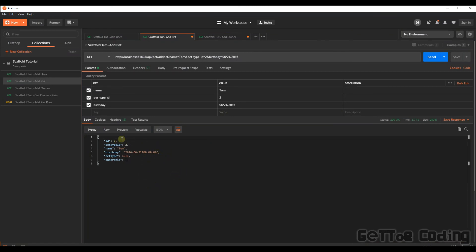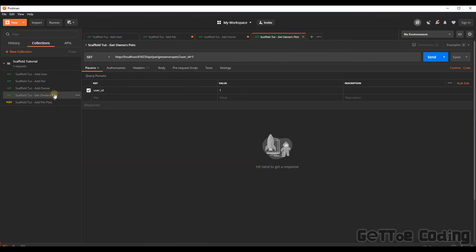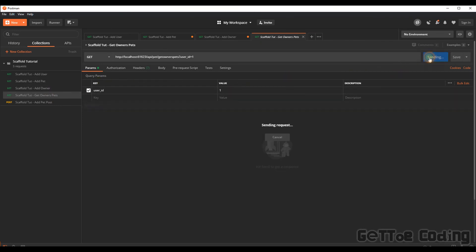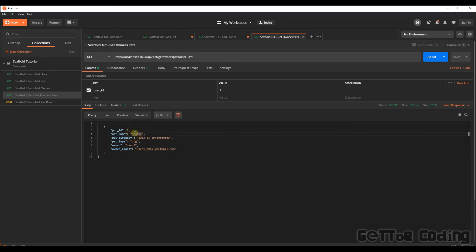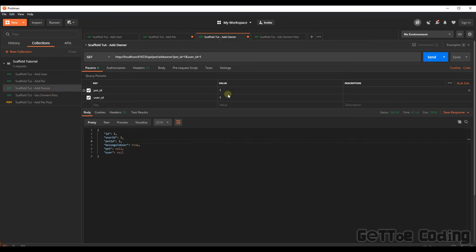Let's now get all the owners specific users pets, the user ID of one, let's send that. Great. So as you can see, as we haven't done added the ownership, we're only seeing one pet here, that being Scooby. So now let's add that second pet to that user being user one.